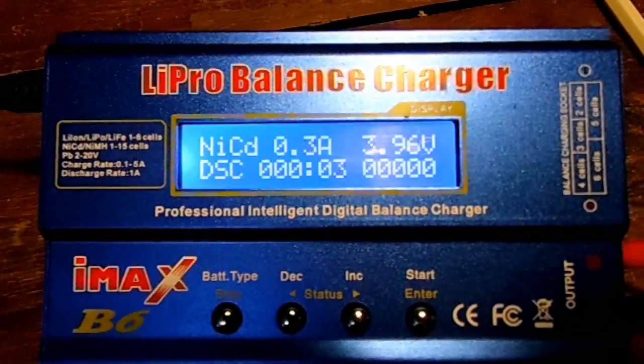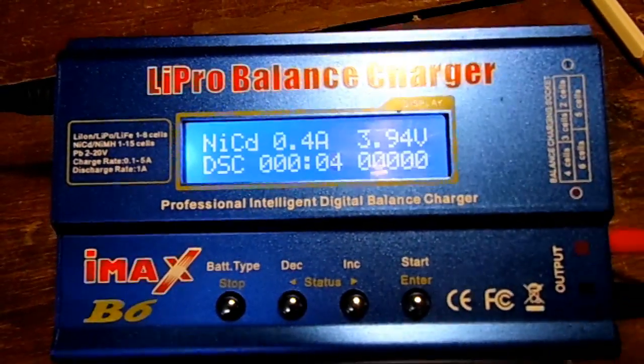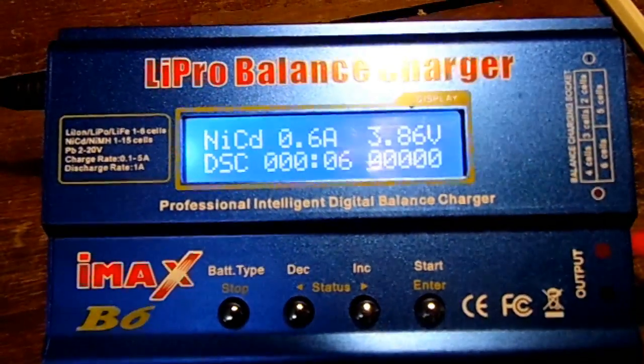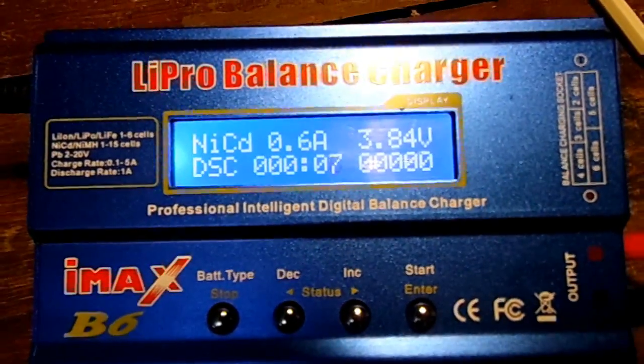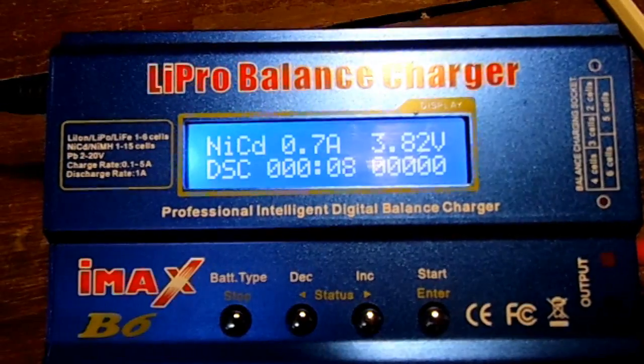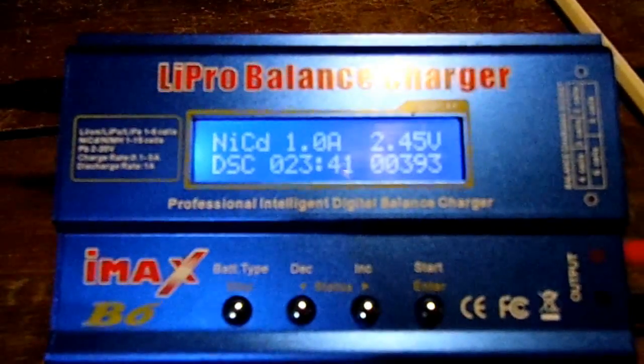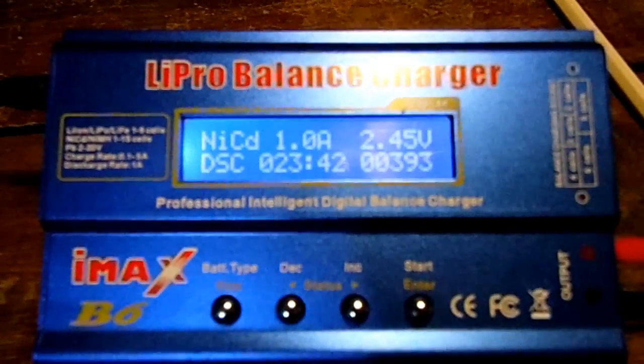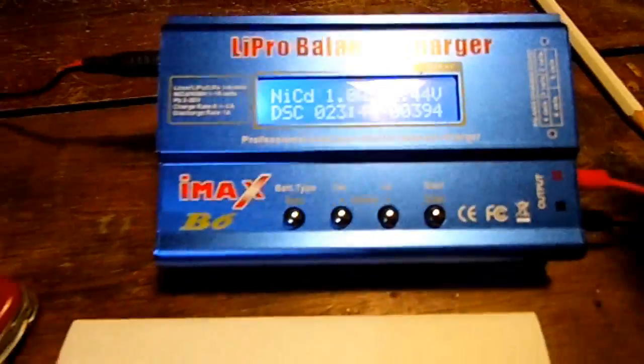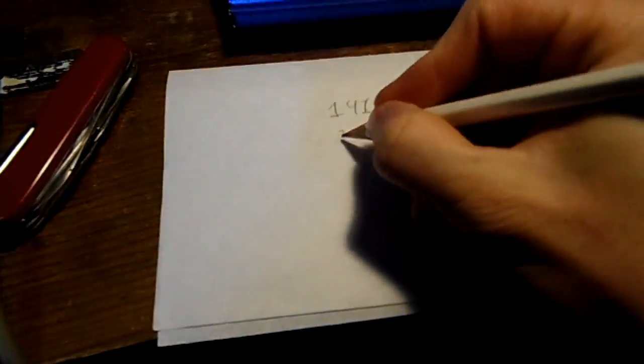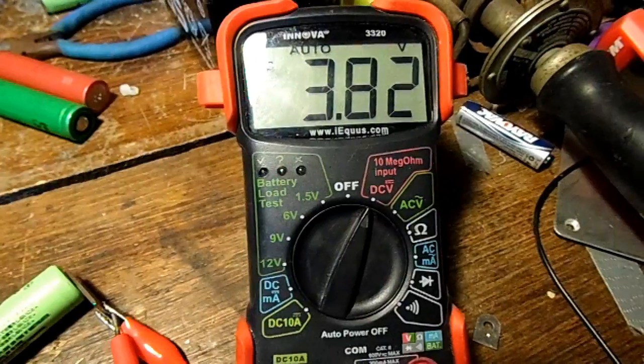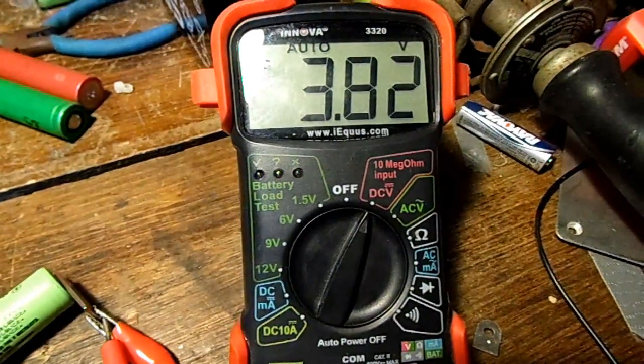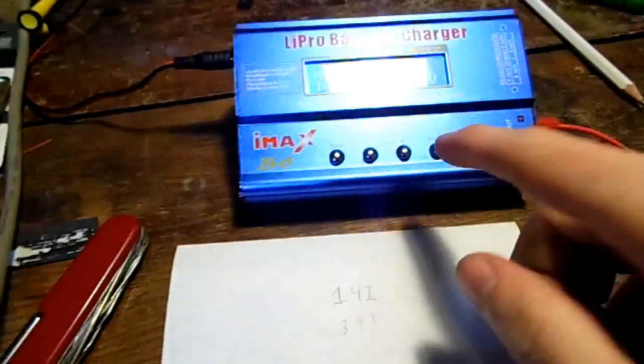There we go. So now let's bring the voltage down to 2.5 or so volts. Well it's down to 2.5 volts and it's gotten 393 milliamp hours of capacity, and the voltage has gone back up to 3.82 volts. I think we can go a little bit longer.